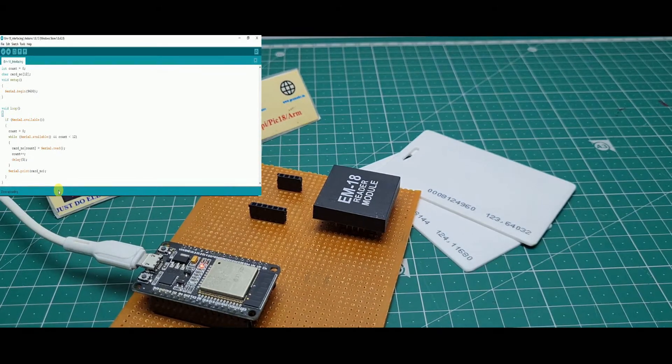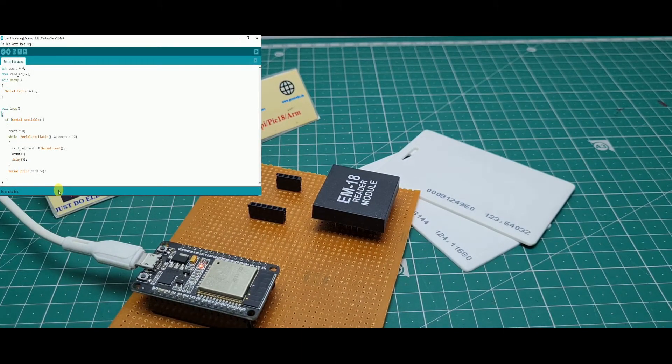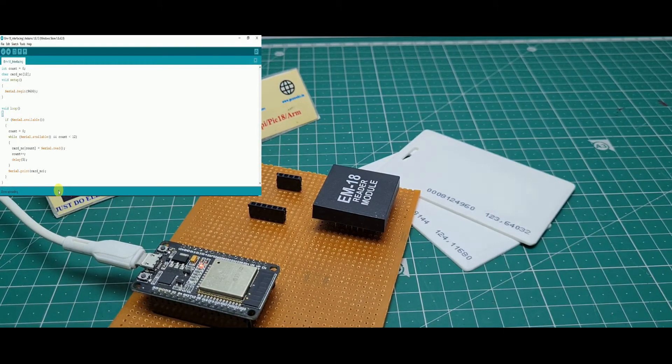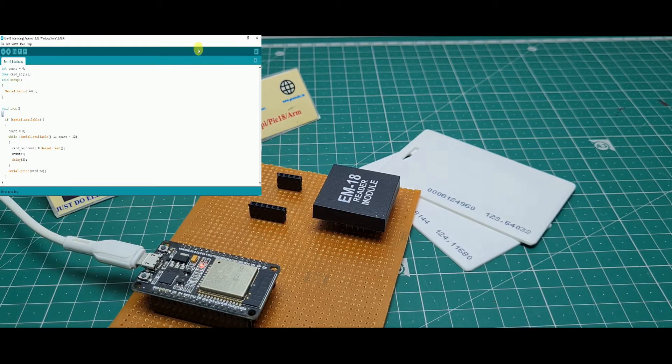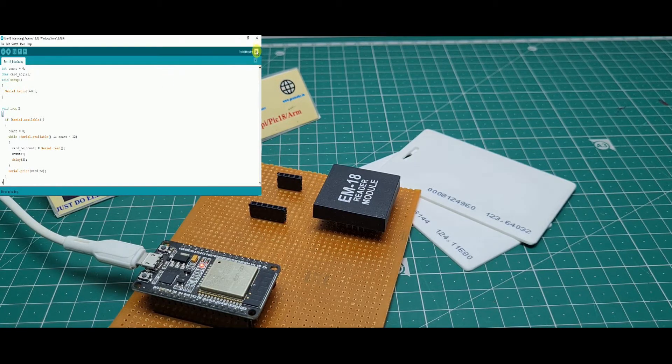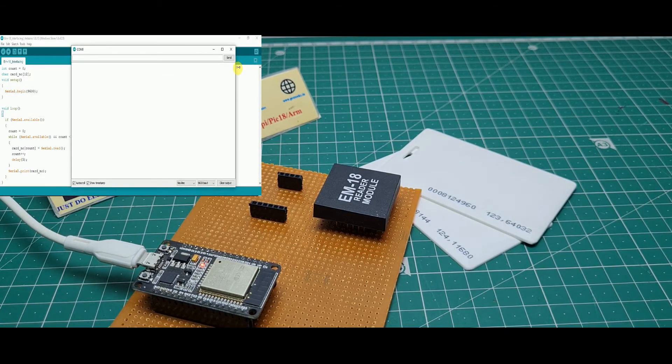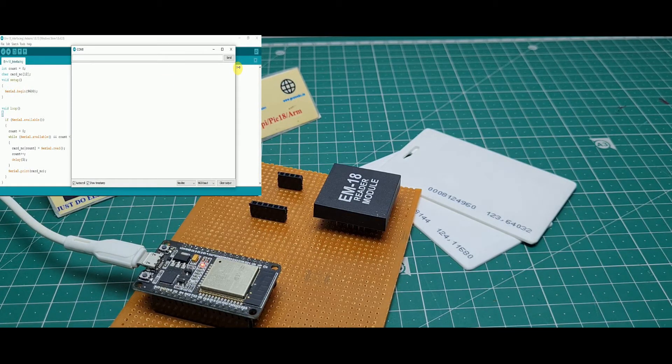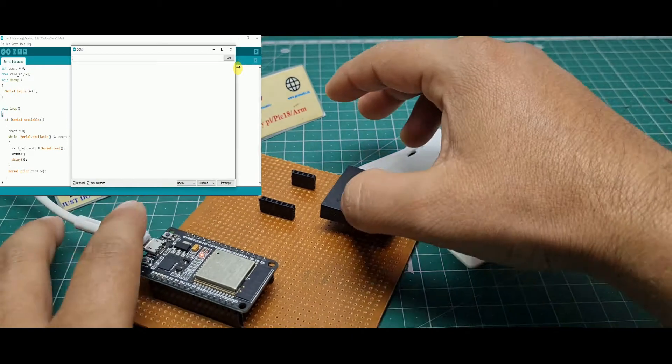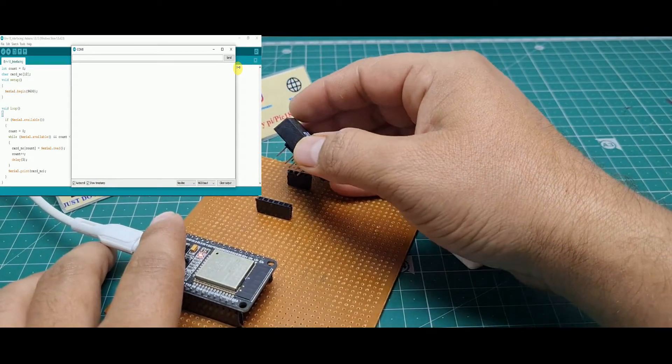When uploading is completed, you just open your serial monitor and then you put the EM18 model to the board.